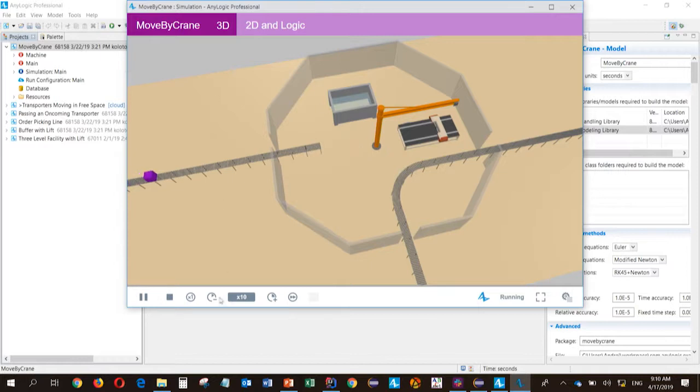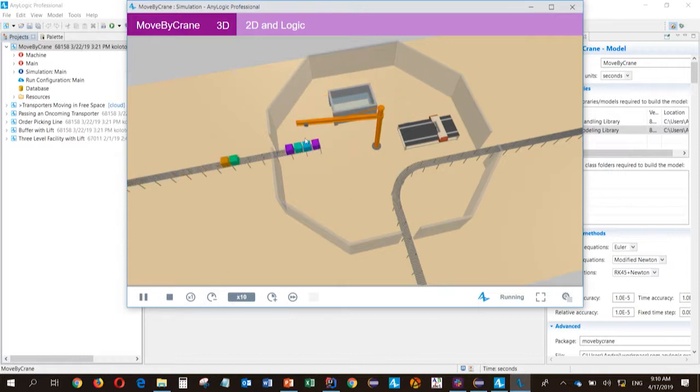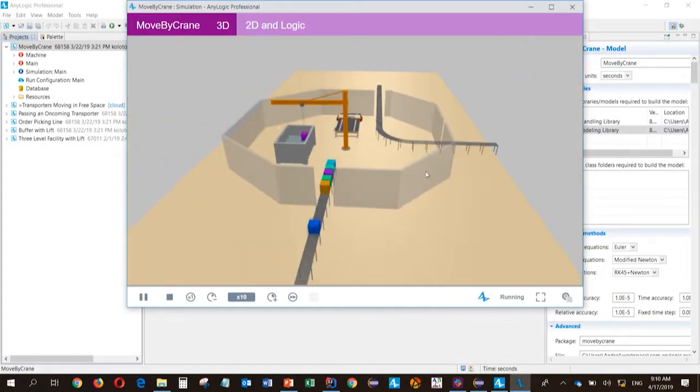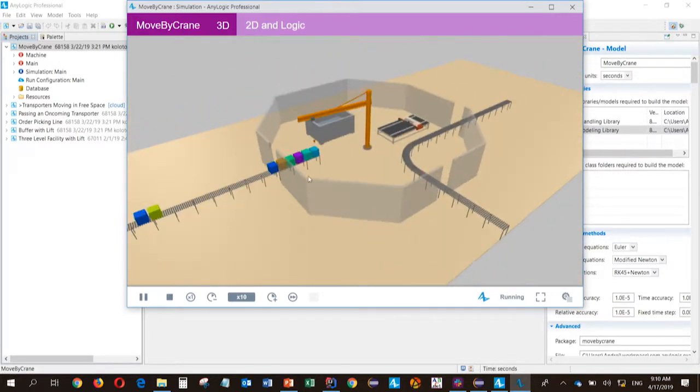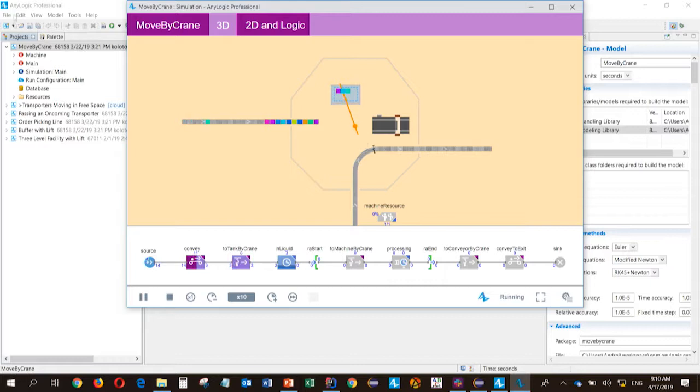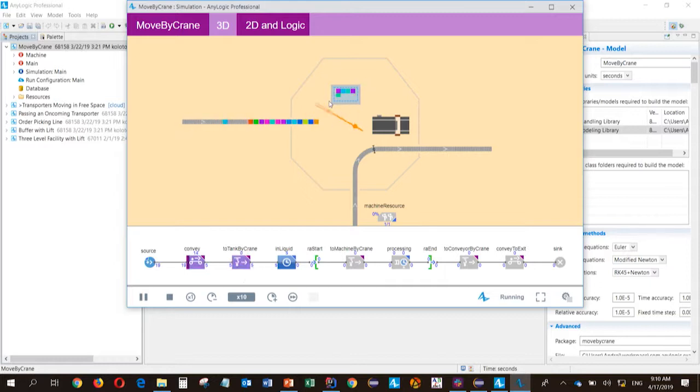I'll start with demonstrating the model with the crane. It's our new functionality. I'm starting it. So in this model, this is a simple example model where the crane takes some items from conveyor, places them in some location. And this is the model logic. You can see here there is a space markup, crane, and a special flowchart block moved by crane, which operates with this space markup.